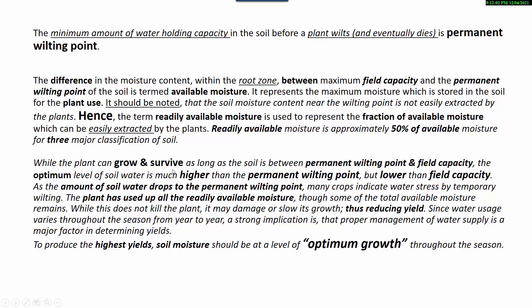While a plant can grow and survive as long as the soil is between the permanent wilting point and field capacity, the optimum level of soil water is much higher than the permanent wilting point but lower than field capacity. As the amount of soil water drops to the permanent wilting point, many crops indicate water stress by temporary wilting. The plant has used up all the readily available moisture, though some total available moisture remains. While this does not kill the plant, it may damage or slow its growth, thus reducing yield. Since water usage varies throughout the season and from year to year, proper management of water supply is a major factor in determining yields.